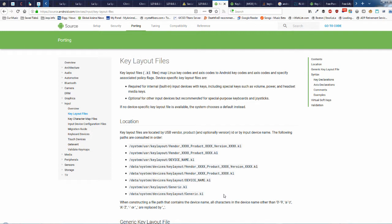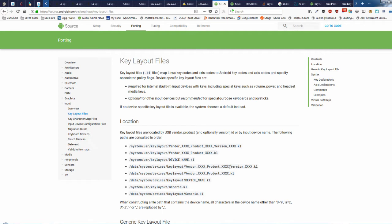A way around this is to save a copy of the generic keylayout file, make your changes to it, and then change the name to the vendor ID, the product ID, and the version — or just the vendor ID and product ID. Then throw it back into the keylayout folder, reboot the device, and it should remap all the keys on your wireless remote.